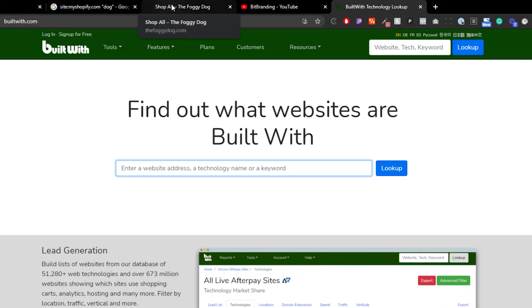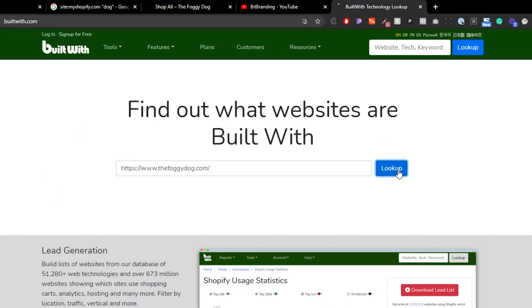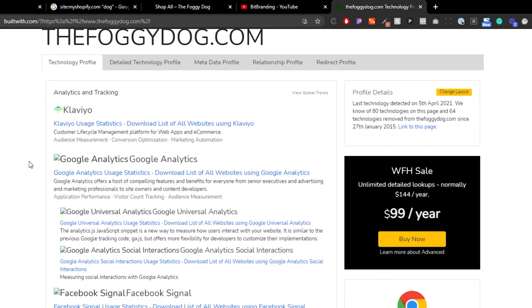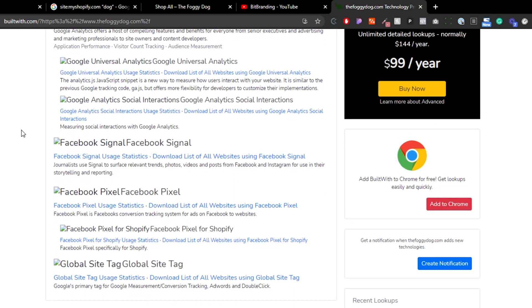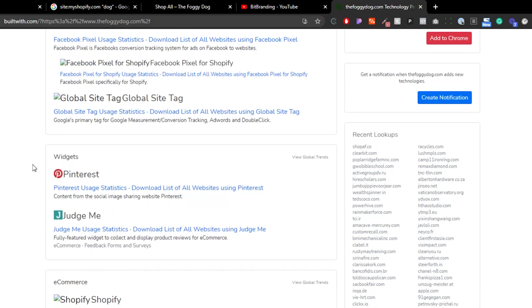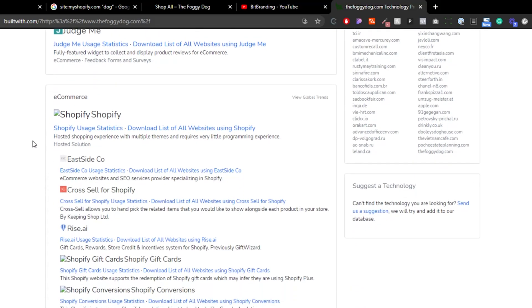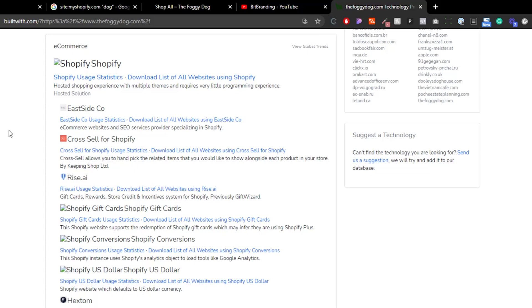Let's go with The Foggy Dog. I'll copy the URL, go to BuiltWith.com, paste it, and look up — amazing results. A couple of things you can see here: under Analytics and Tracking, they're using Google Analytics, Klaviyo for email, Facebook Pixel, Google Global Site Tag, a couple of Pinterest widgets, Judge.me, and obviously Shopify for e-commerce — which we already knew from our search.